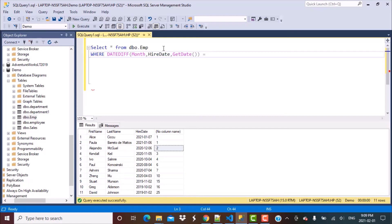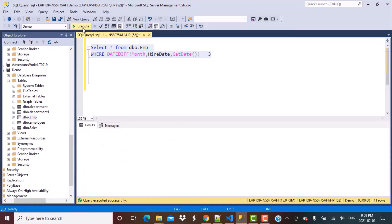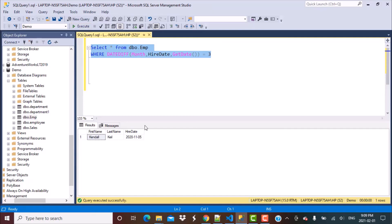And I can just specify this number in the interval. So last N months. Let's say last three months. So if I put three over here and I just execute this query.